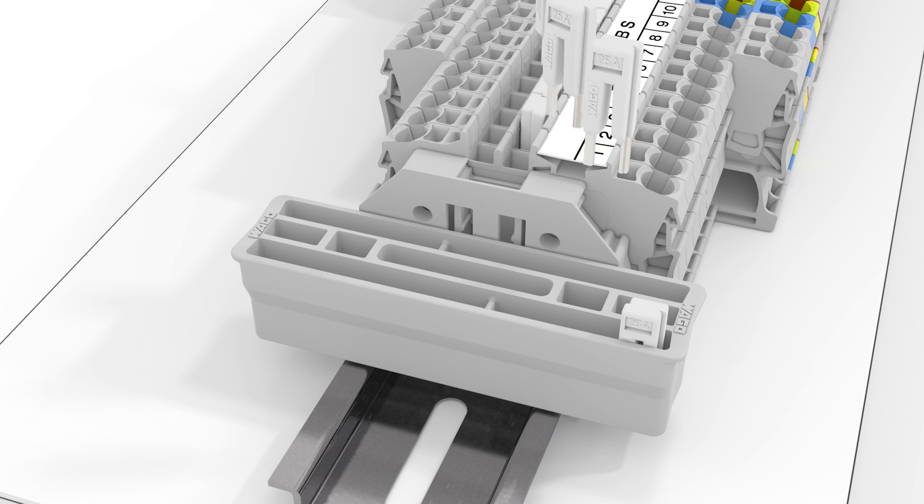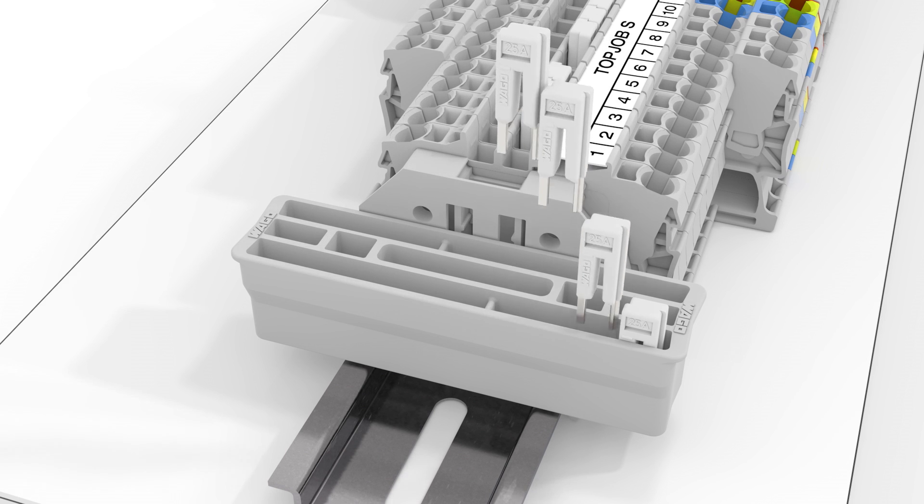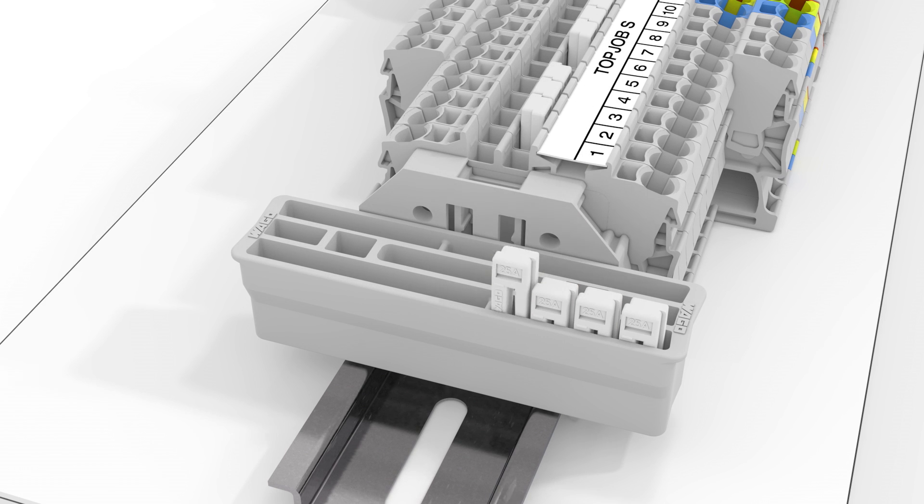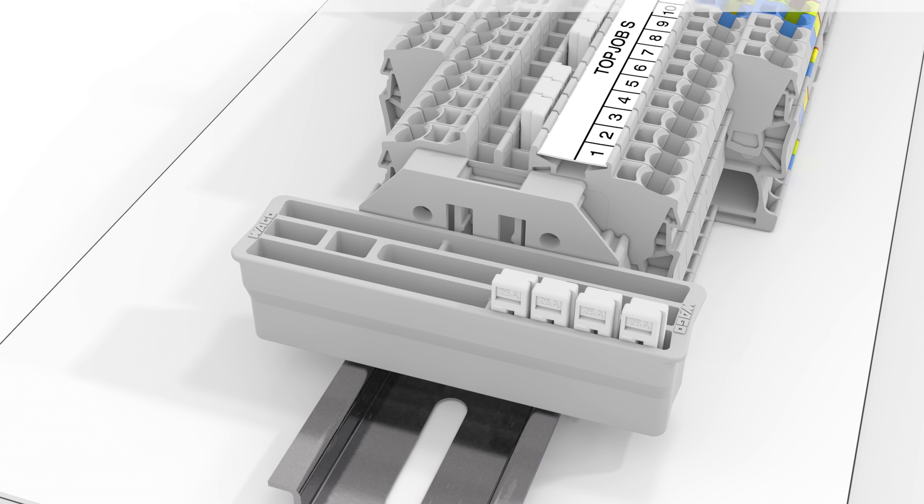WAGO's Collective TopJob S jumper carrier is ideal for temporarily storing unused jumpers.